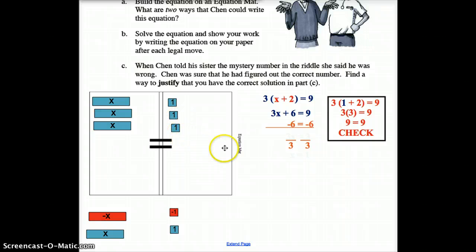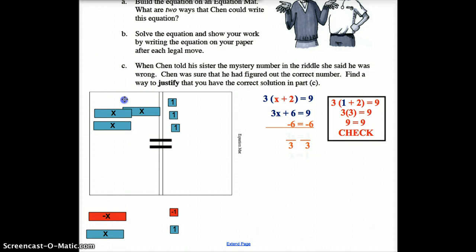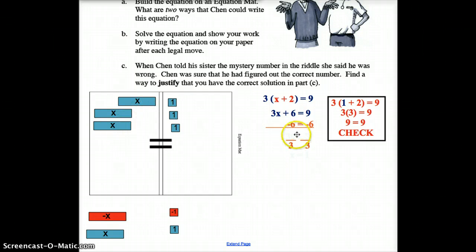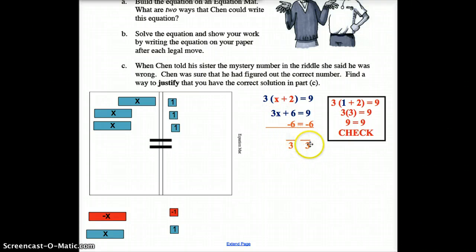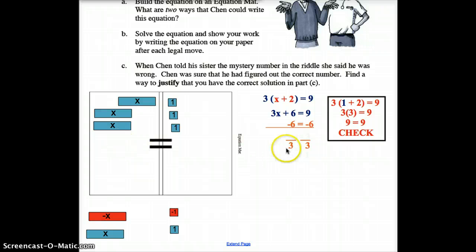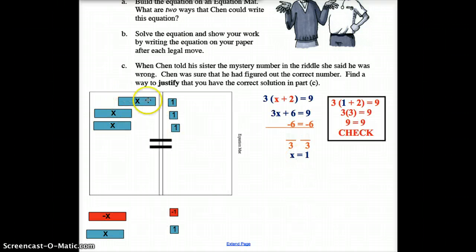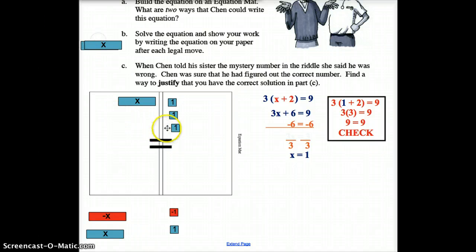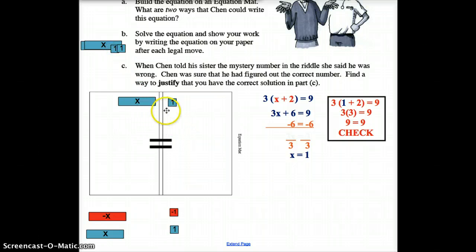Now, because we have 3X and we want just 1X, we divide both sides by 3. X is being multiplied by 3, so the inverse of multiplying by 3 is dividing by 3. When we divide 3X by 3, the 3s cancel, and when we divide 3 by 3, we get 1. So X equals 1.